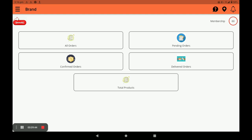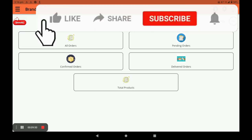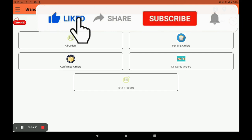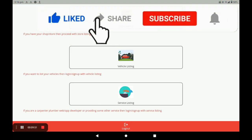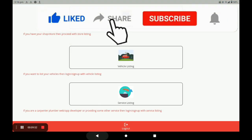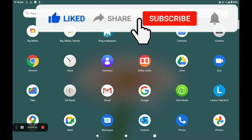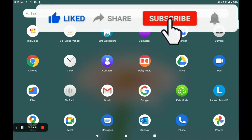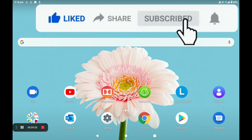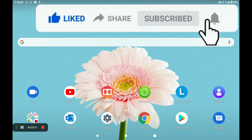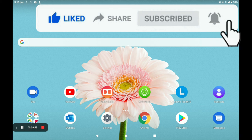For more on store registration, vehicle registration, and worker registration processes, I will show you in the next video. Please watch our videos continuously, and like and subscribe. Thank you so much.